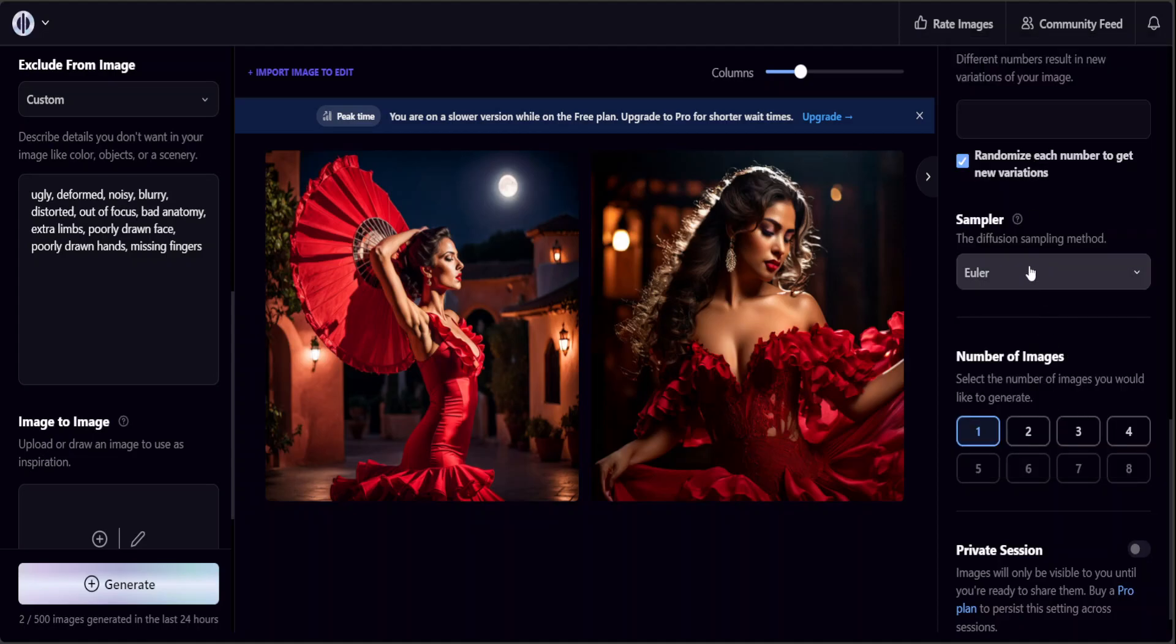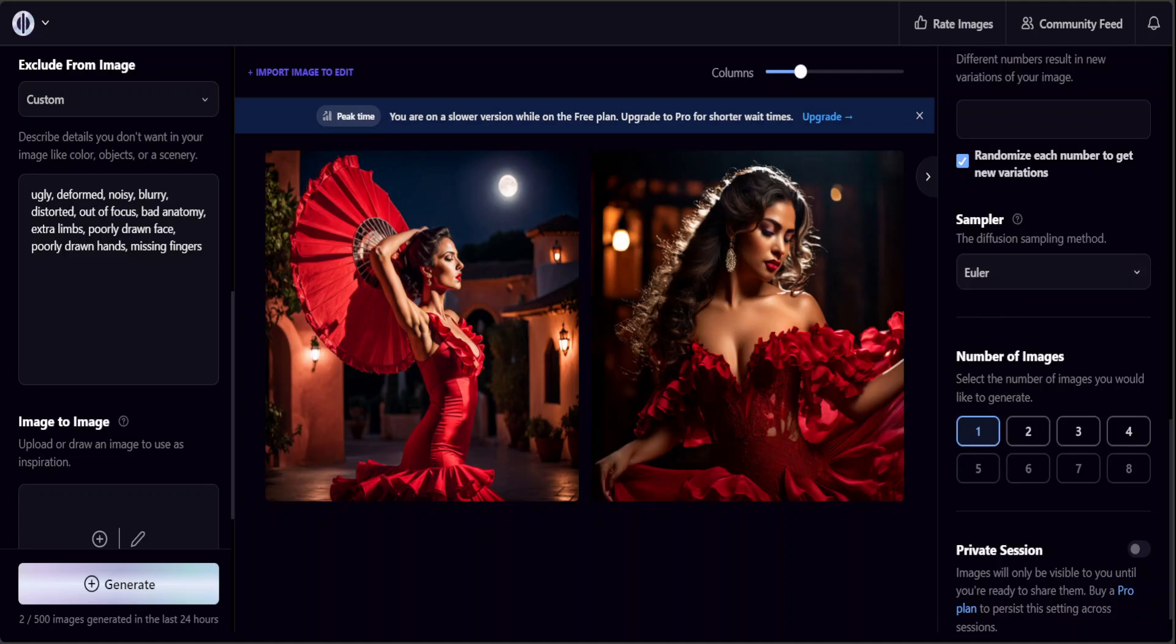These samplers like PNDM and DDIM, these are techniques used in the generation process of diffusion models. Diffusion models are generative models. For example, PNDM is a sampling method designed to improve the efficiency and quality of the generation process in diffusion models.